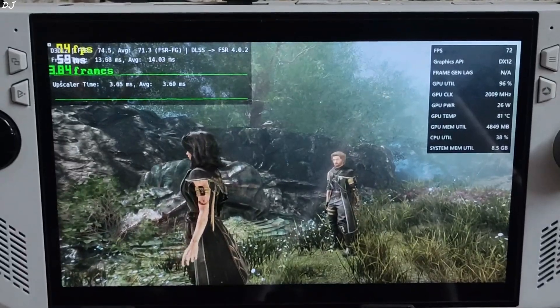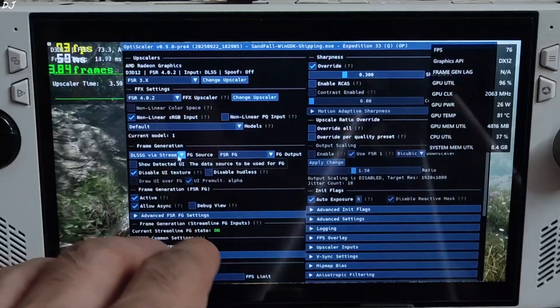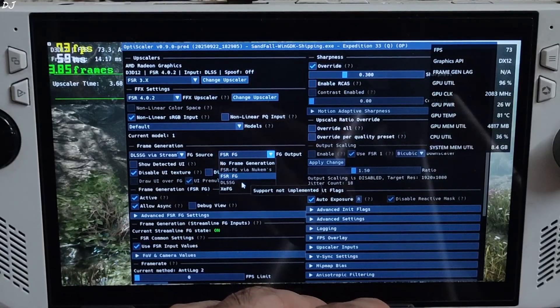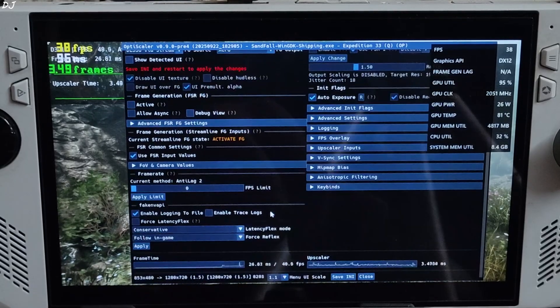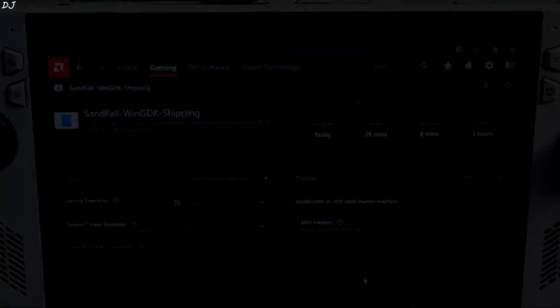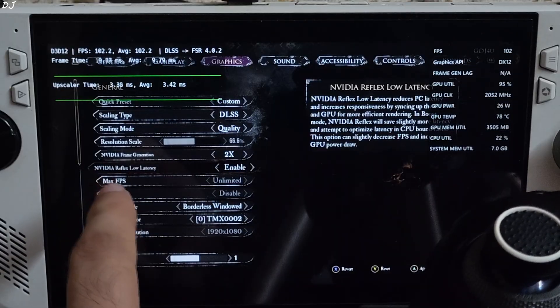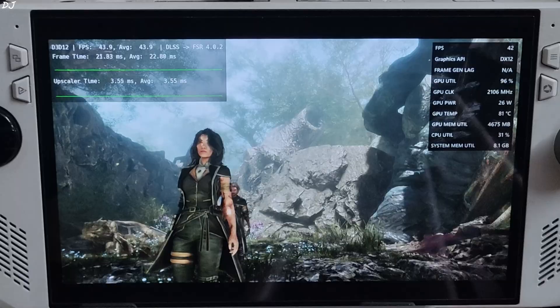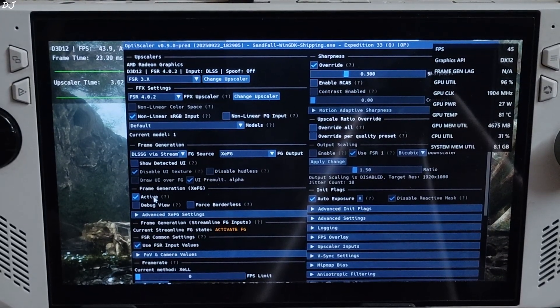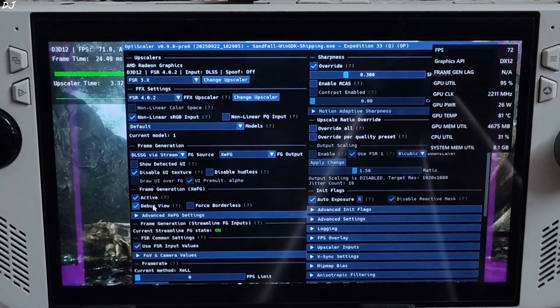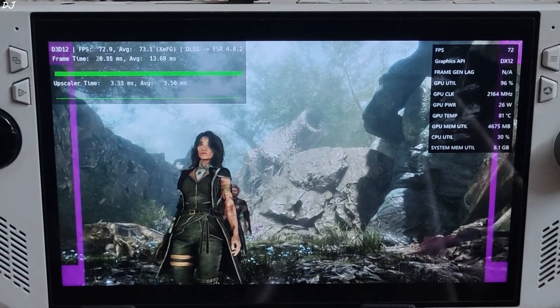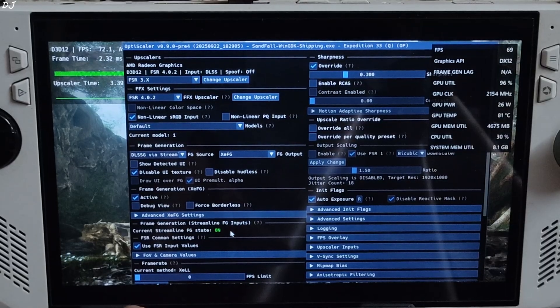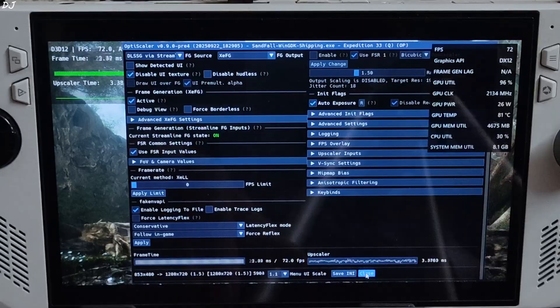I will switch to XCFG. Open the mod menu. Make sure DLSSG via Streamline is selected as the frame generation source. Click on the drop down bar next to FG output and select XCFG. Uncheck FSR frame gen. Allow async setting. Save and close. And restart the game. Launch it via Adrenaline. Again make sure in-game NVIDIA frame generation setting is enabled, set it to 2x. Once the game loads up, just open OptiScaler menu and check this setting active under XCFG. This will enable XCSS frame gen. Check debug view setting. If XCSS frame gen is working you will see these purple sidebars flickering. Uncheck debug view. Current method mentioned under frame rate: XCLL, XCSS low latency mode. Save and close.